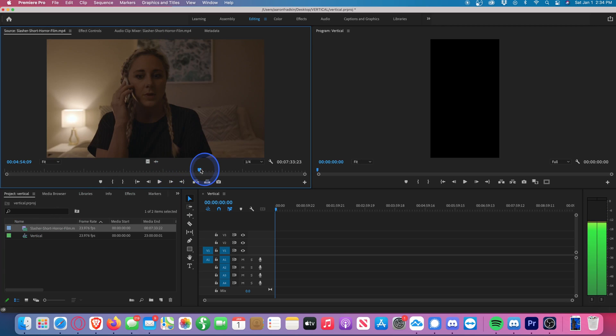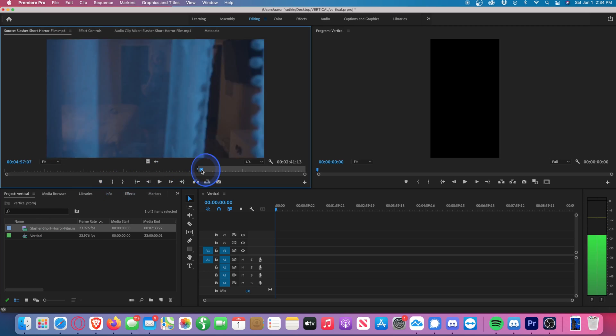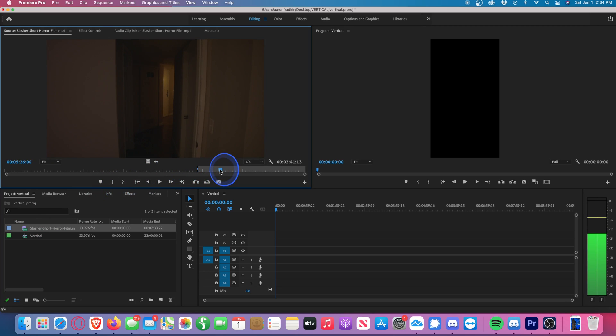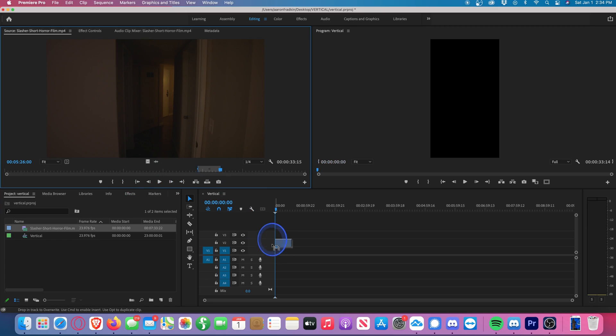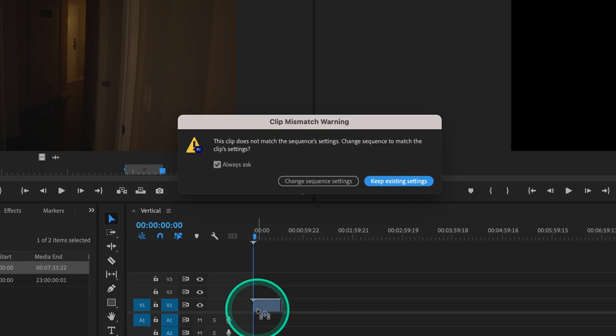This section looks pretty good. And when we drag our footage onto the timeline, it's going to ask you if you want to change your sequence settings or if you want to keep the existing settings.